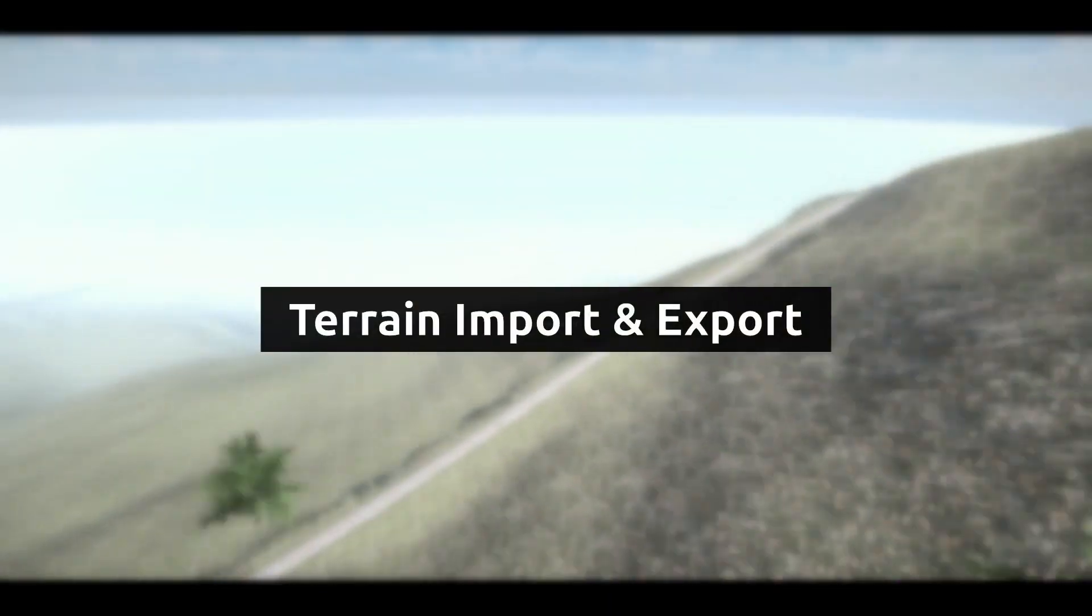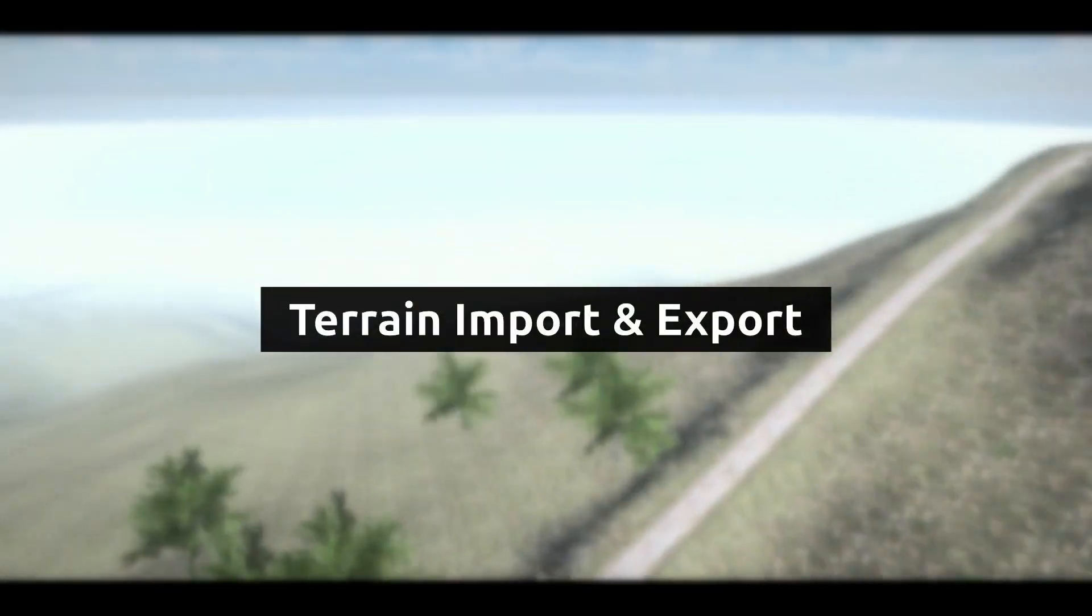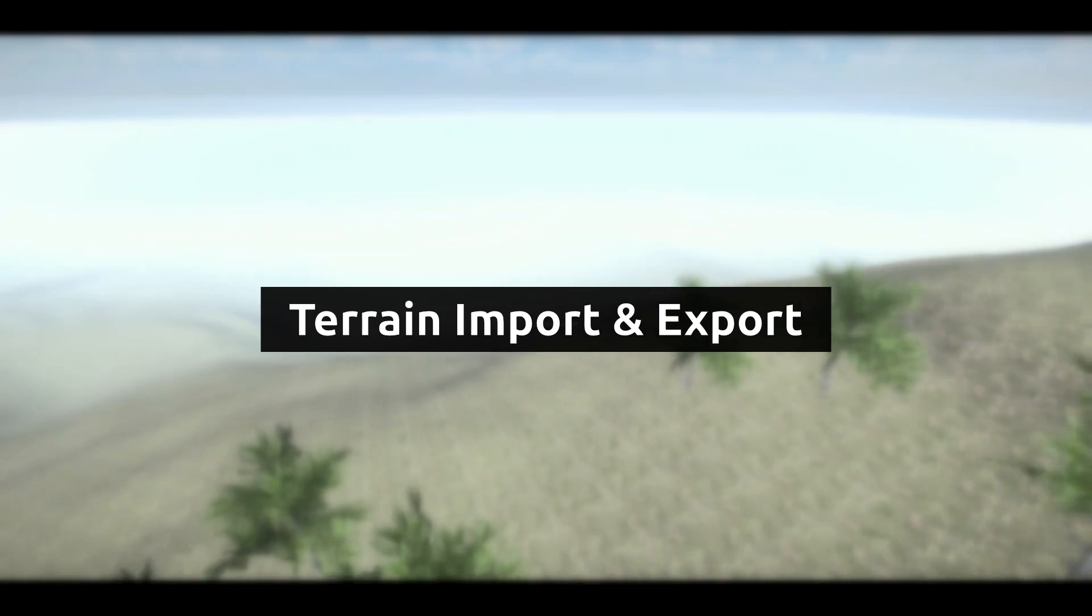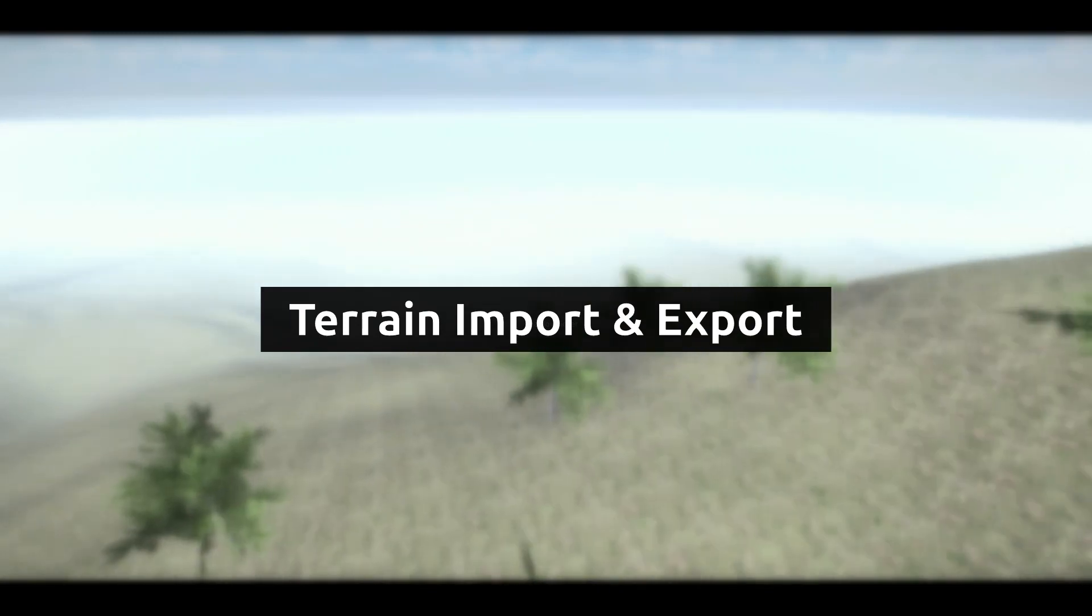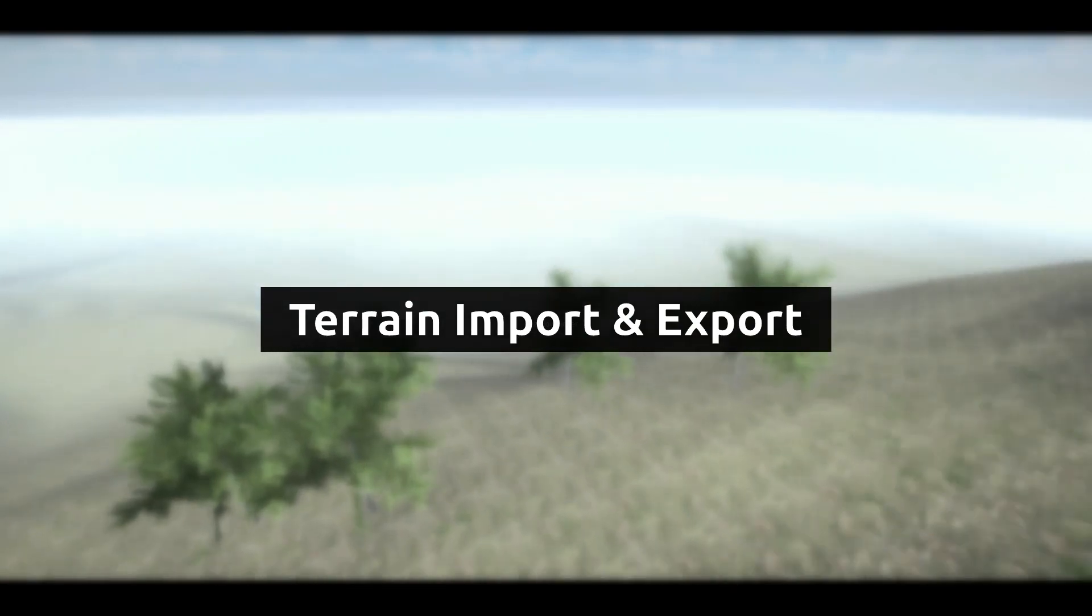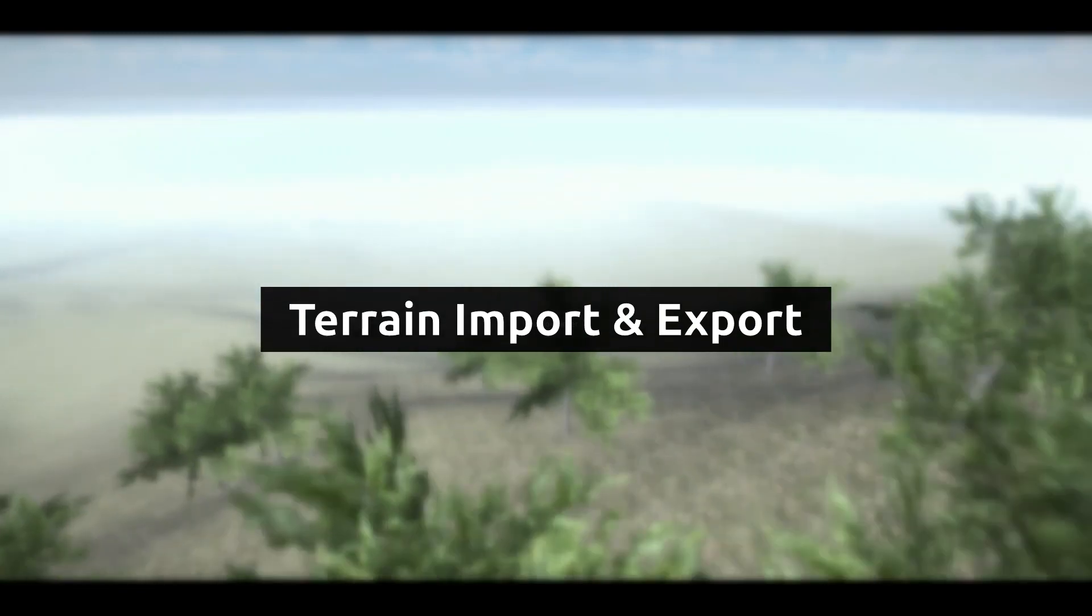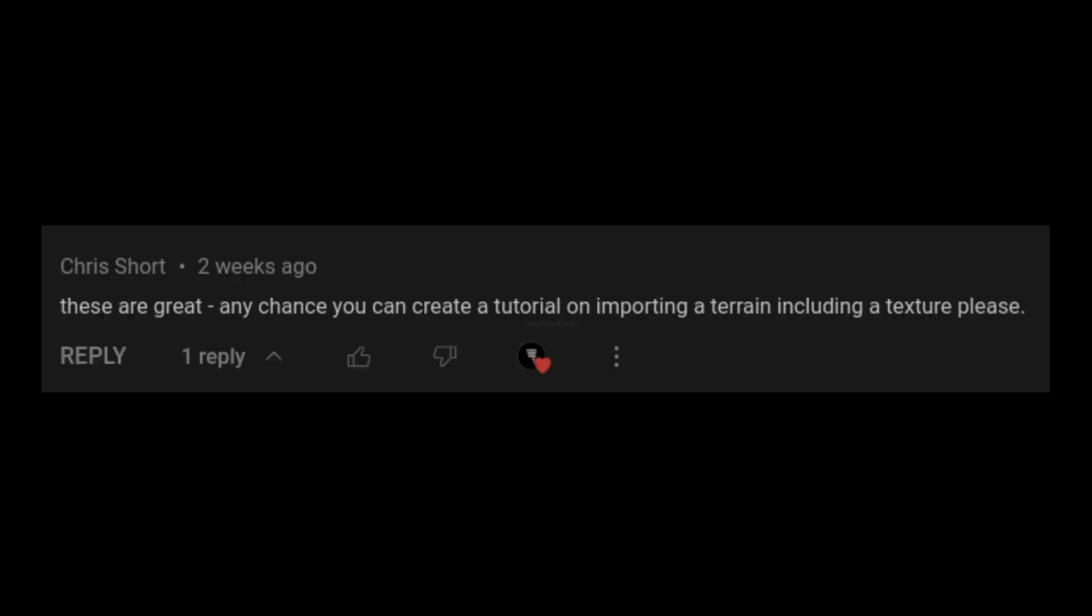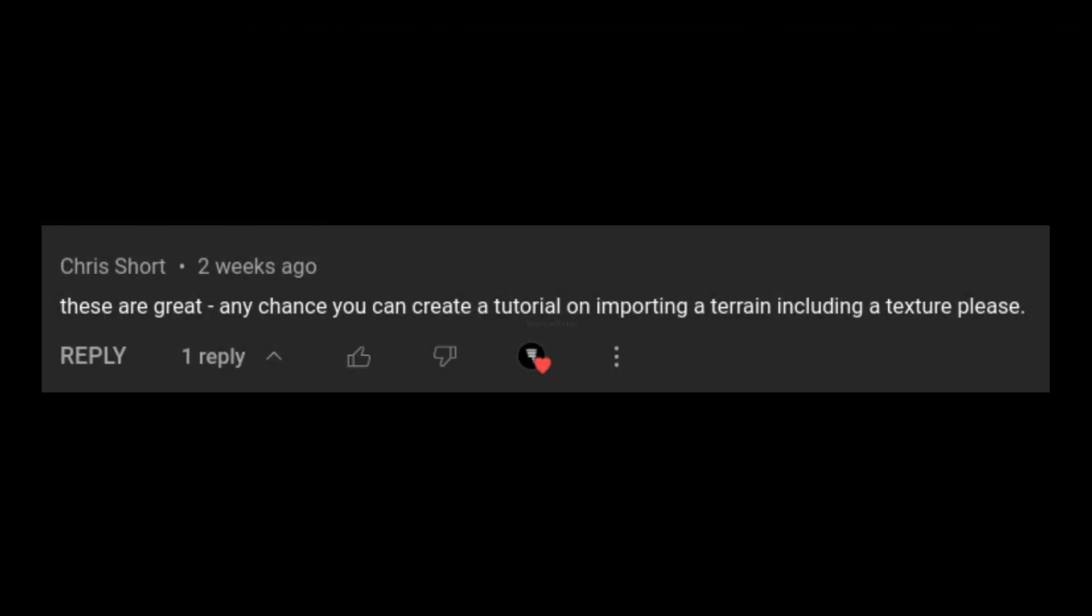Welcome to the Unity Terrain Basics series. In this video we're going to look at how to export a terrain and import it in another project. Thank you so much Chris for your awesome topic suggestion. Let's begin.